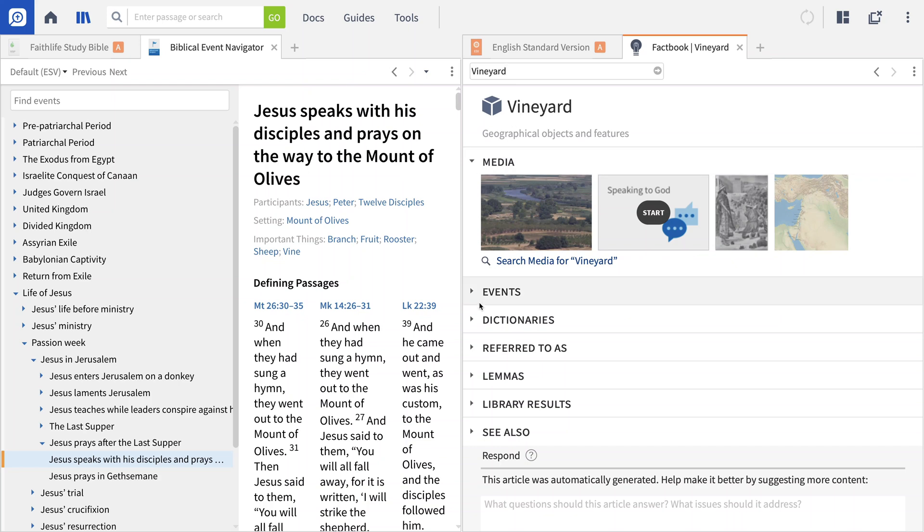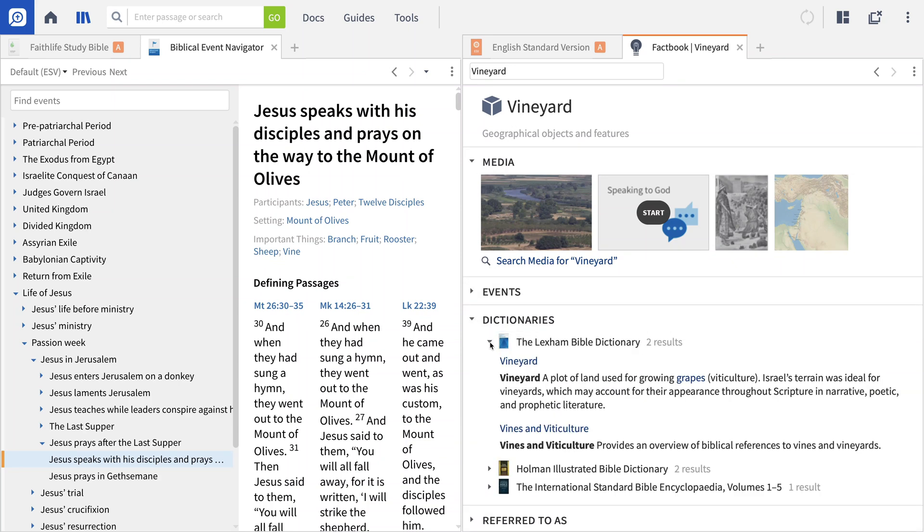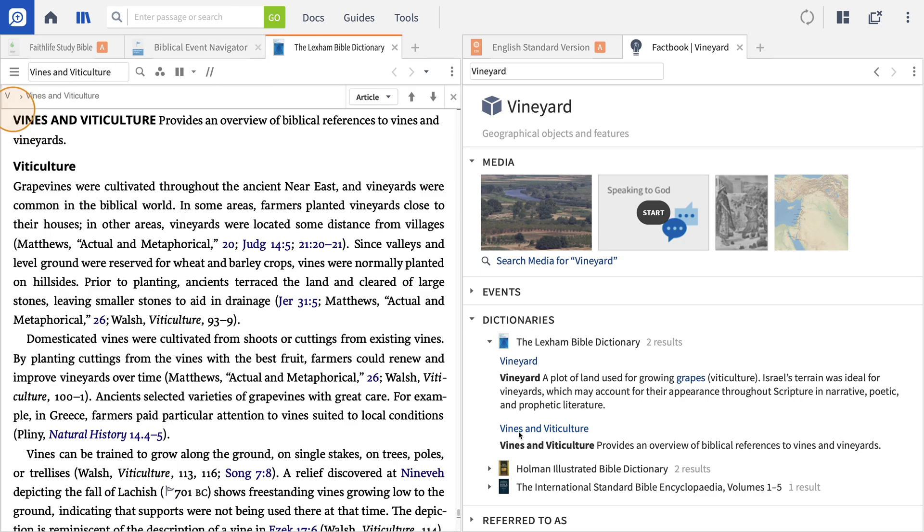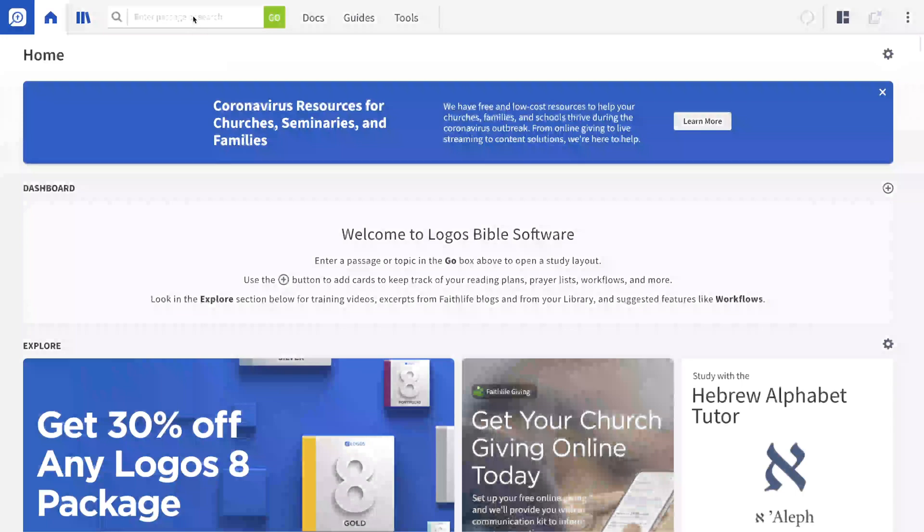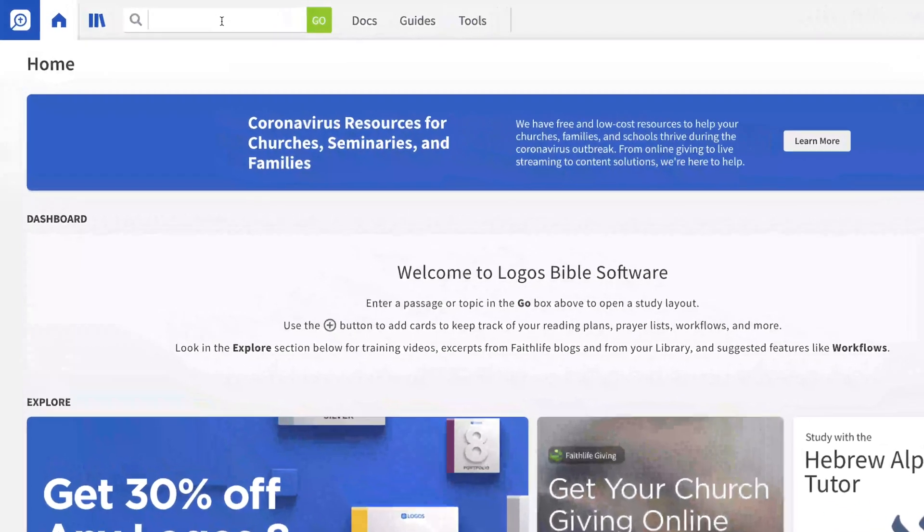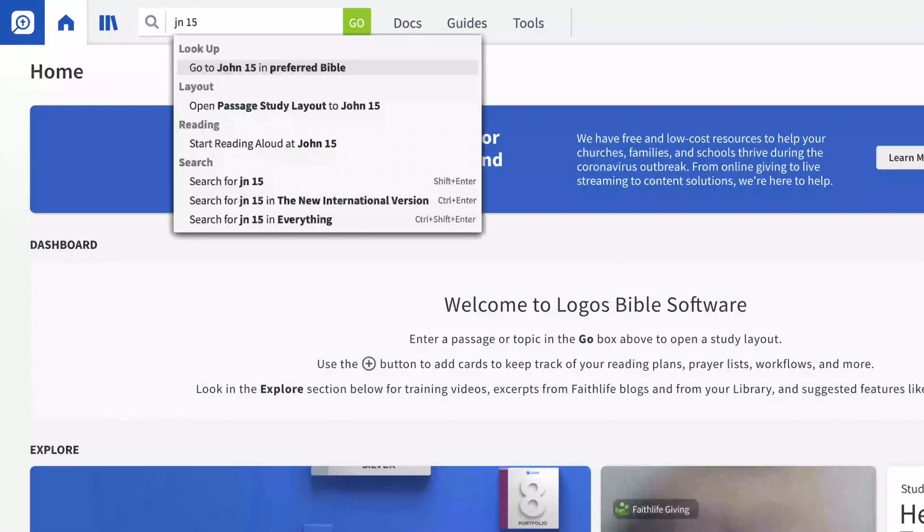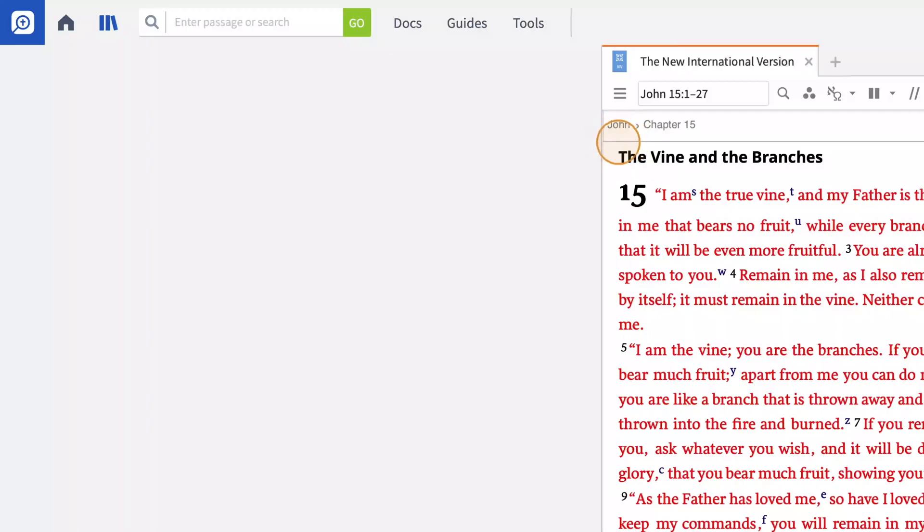During the installation process, you were probably invited to select a Bible translation to set as your preferred Bible. Once you've done this, opening your Bible in Logos is as easy as typing a reference in the Go box at the top and selecting Go to John 15 in Preferred Bible.